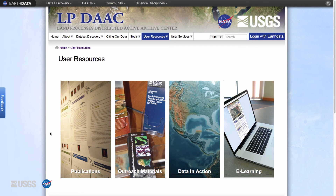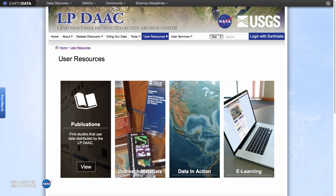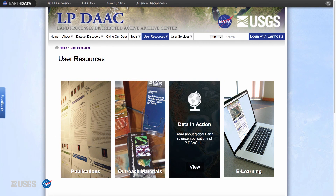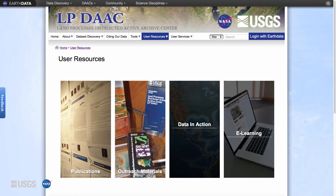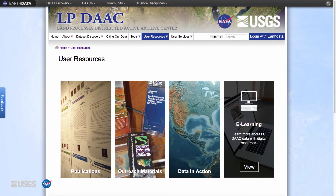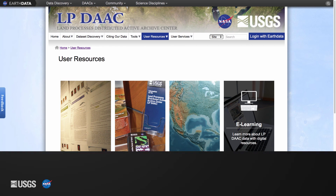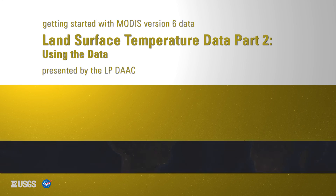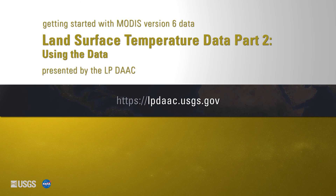For examples of how MODIS land surface temperature products can be used in scientific applications, visit the LP DAAC website. The publications table has relevant literature, the data in action section has short stories about scientific applications, and the e-learning page has tutorials, presentations, and other product resources. Thank you for watching. For more information on MODIS version 6 land surface temperature data, please visit the LP DAAC website at lpdaac.usgs.gov.